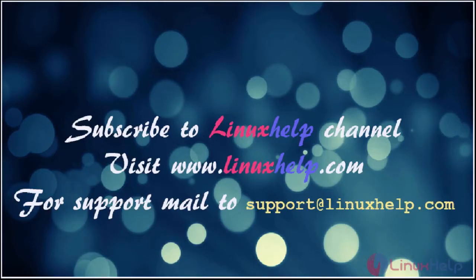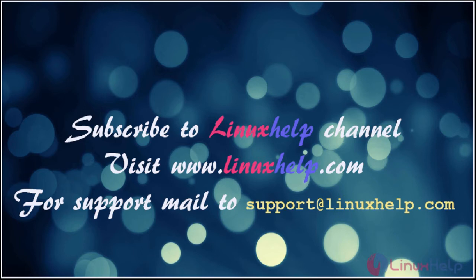Thanks for watching the video. Please subscribe to our YouTube channel Linux Help. For further tutorials, visit www.linuxhelp.com. For any queries, mail us at support@linuxhelp.com.